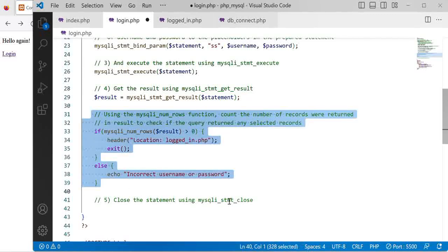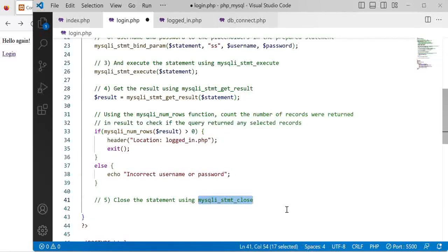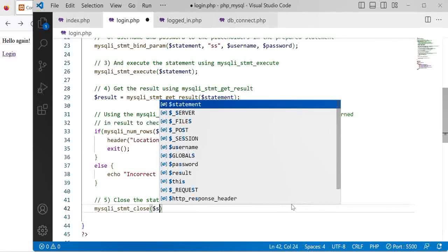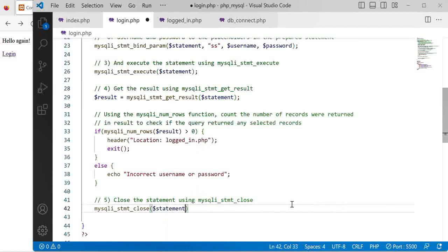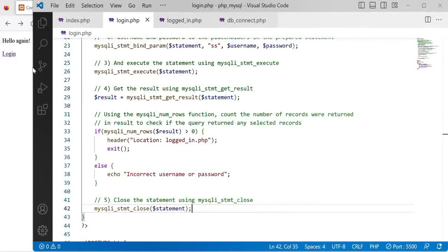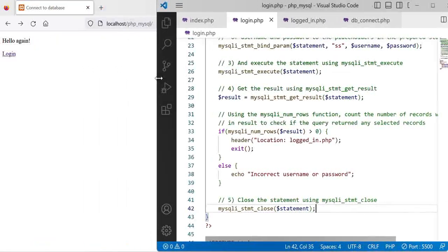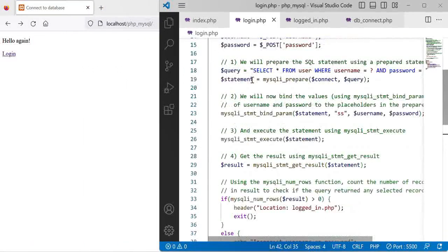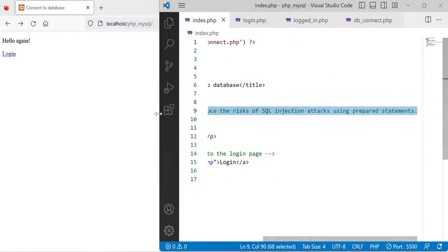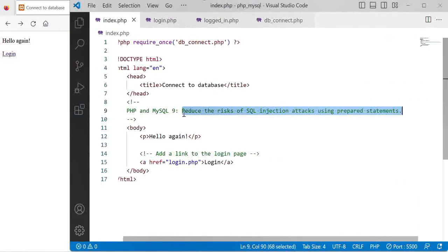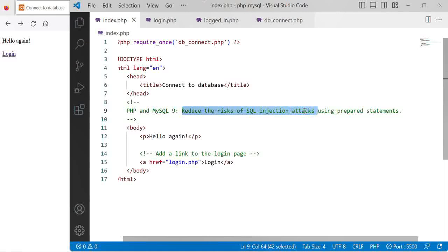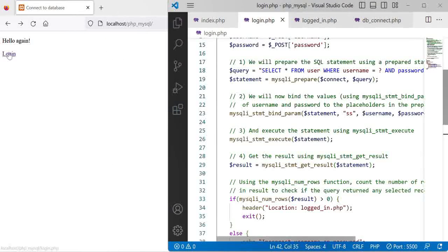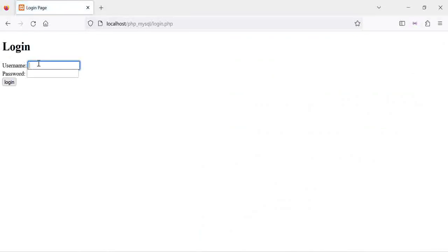The last thing we want to do is close our statement using the statement_close function and pass in our statement and that's it. When I save, functionality-wise it's not going to change. We've just made this slightly better such that we reduce the risks of SQL injection attacks using the prepared statement but functionality-wise it doesn't change. Let's give it a test anyway.